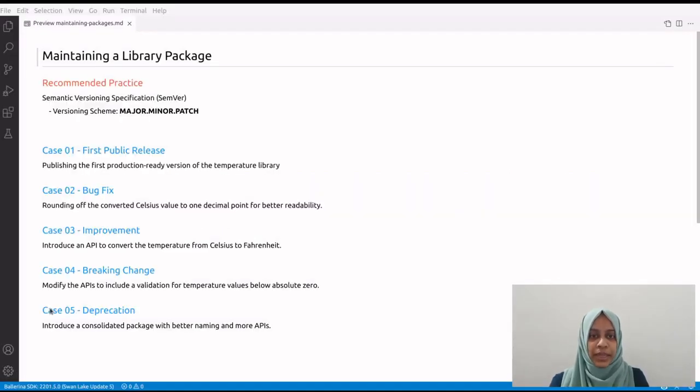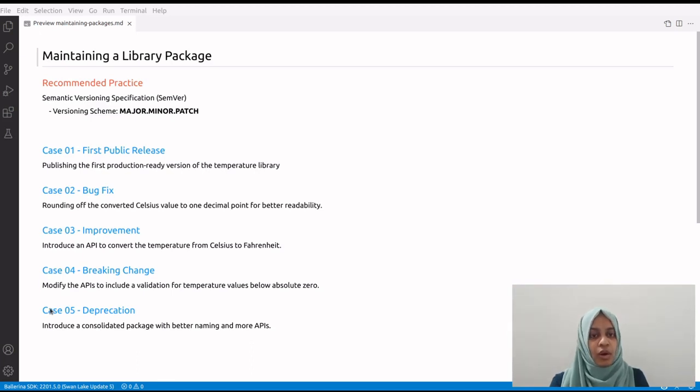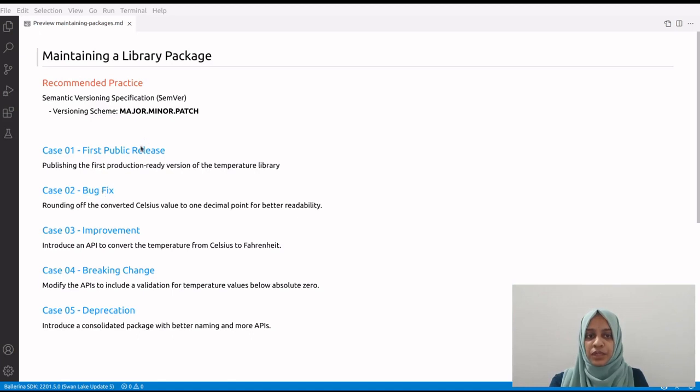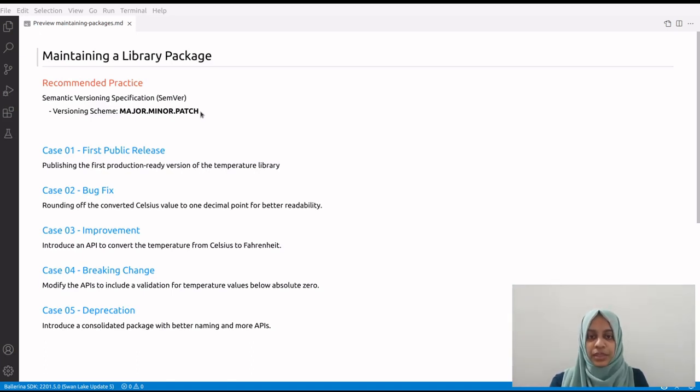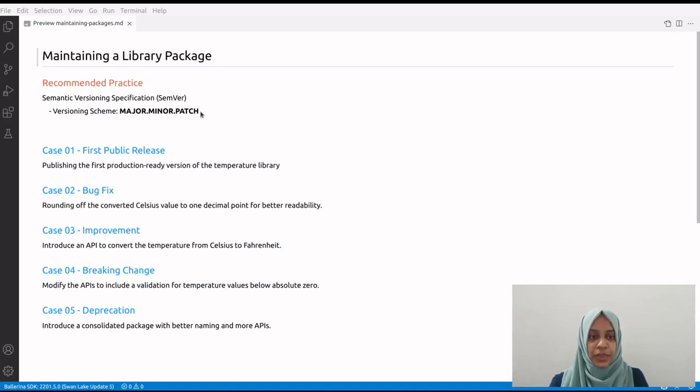One recommended practice in versioning is following the semantic versioning specification, commonly known as SemVer. SemVer uses a versioning scheme that consists of three numeric components: major, minor, and patch. Each component has a specific purpose and conveys the impact of changes made. This helps users maintain compatibility with their projects.